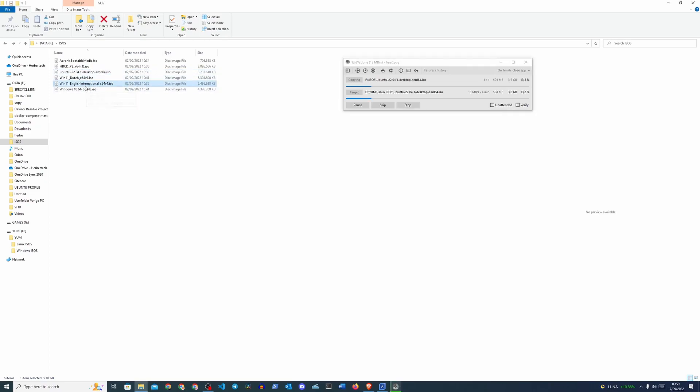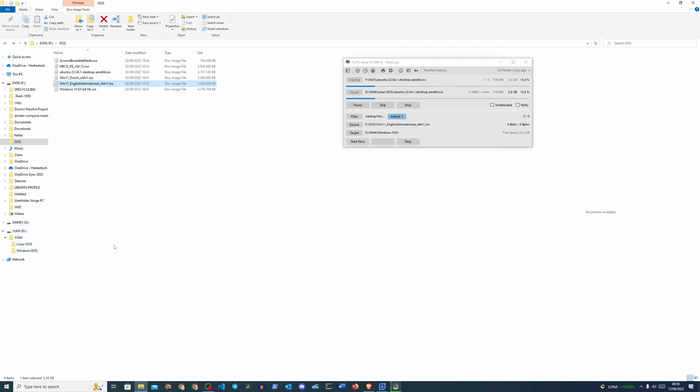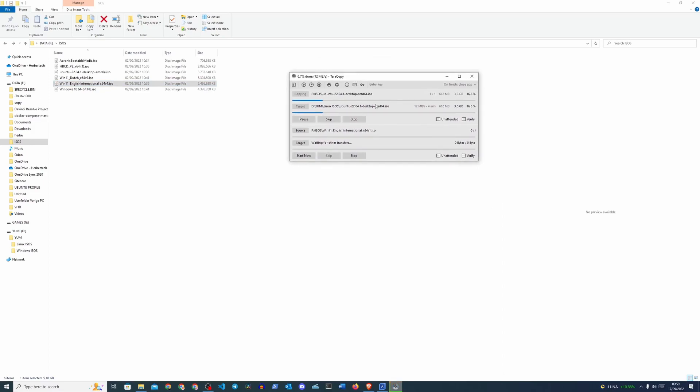Let's just continue with the video here. Windows 11 English International. I'm going to copy that into the Windows ISOs. And now we play the waiting game. We just wait and it's going to take a while. So I'm going to pause the video here and we'll be back when everything is finished.